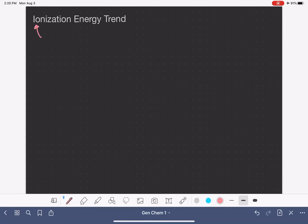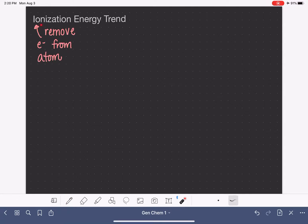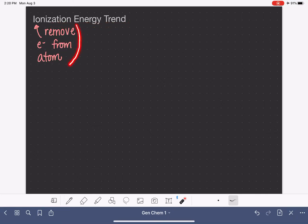Ionization is the process of removing electrons from atoms. So when we're talking about ionization energy, we're talking about the energy associated with removing electrons from atoms. In this video, we're going to be talking about the ionization energy trend. But before we do that, let's focus a little bit on this process of removing electrons from atoms.